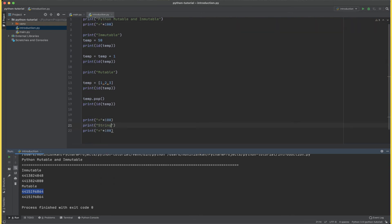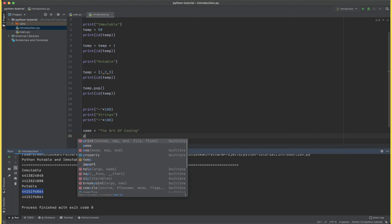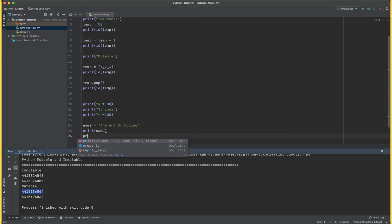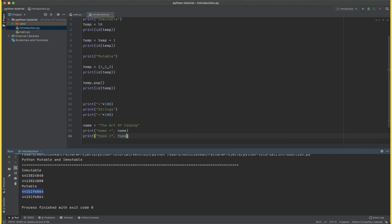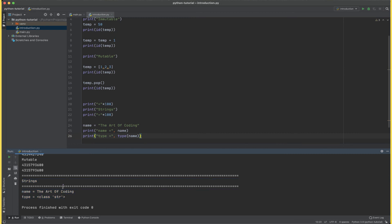Now let's go to the next topic which is strings. Strings as we saw can be declared with variable equals to in double quotes or single quotes the art of coding, that is the value of the string. And if we want to print it we can simply say print and then the name of the variable name. Let's change this to name equals to and then type equals to, and then here we are going to say type and then name. Now let's run this program and here we see name equals to the art of coding and type equals to str, so that means that this variable is of type string.